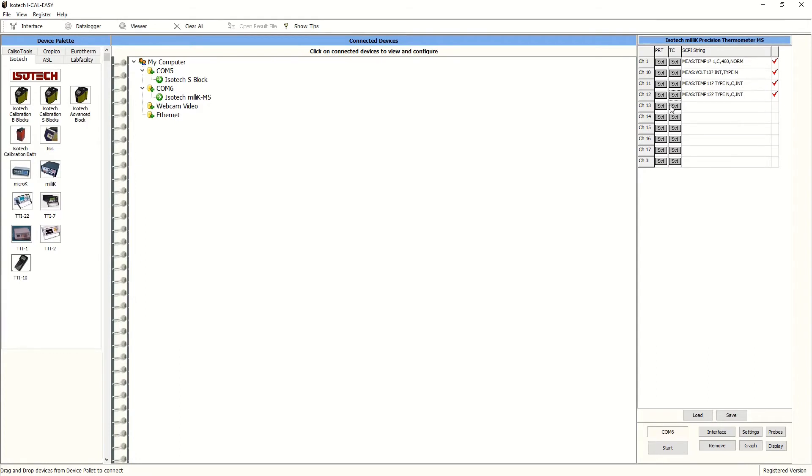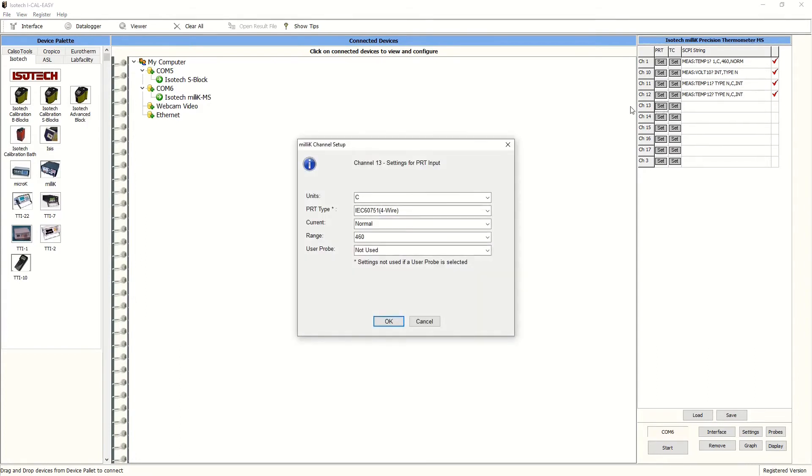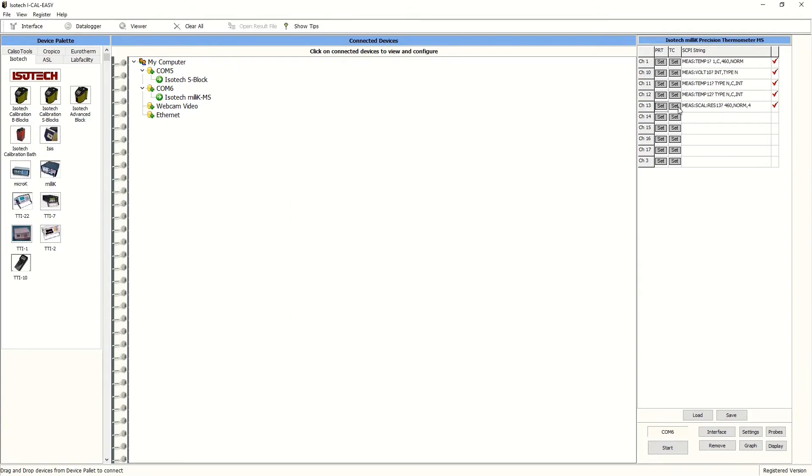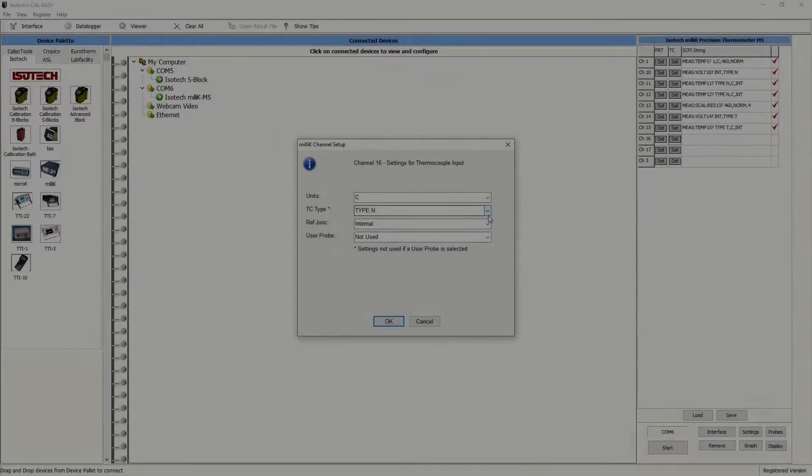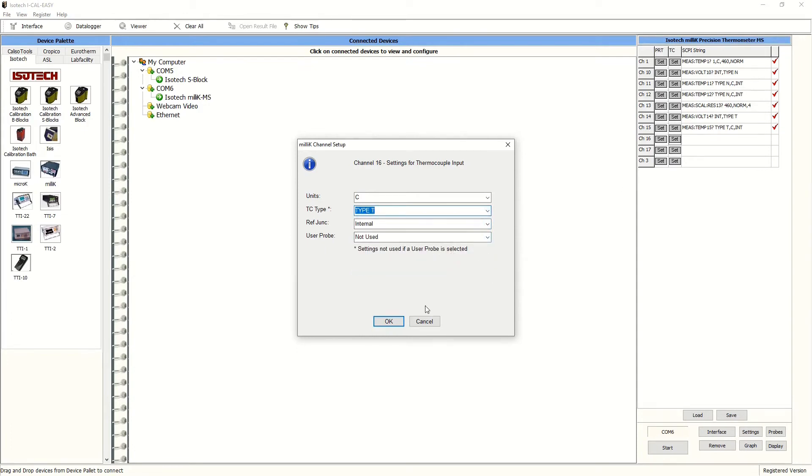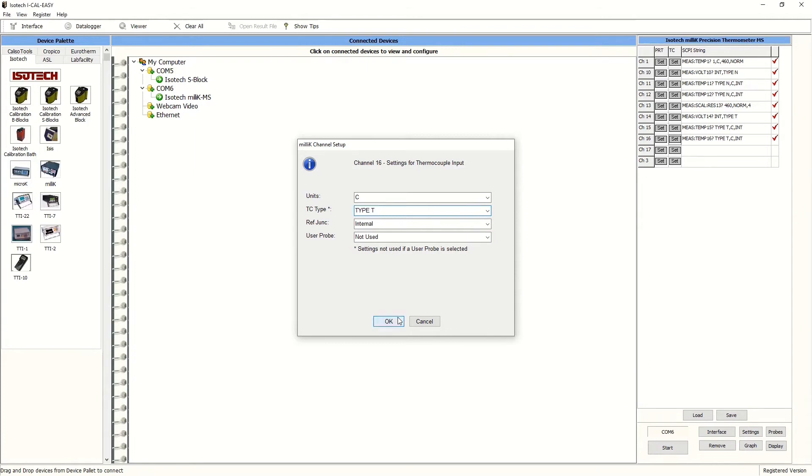And with the PRT test probe PT100 on channel 13, we'll read this out in ohms.